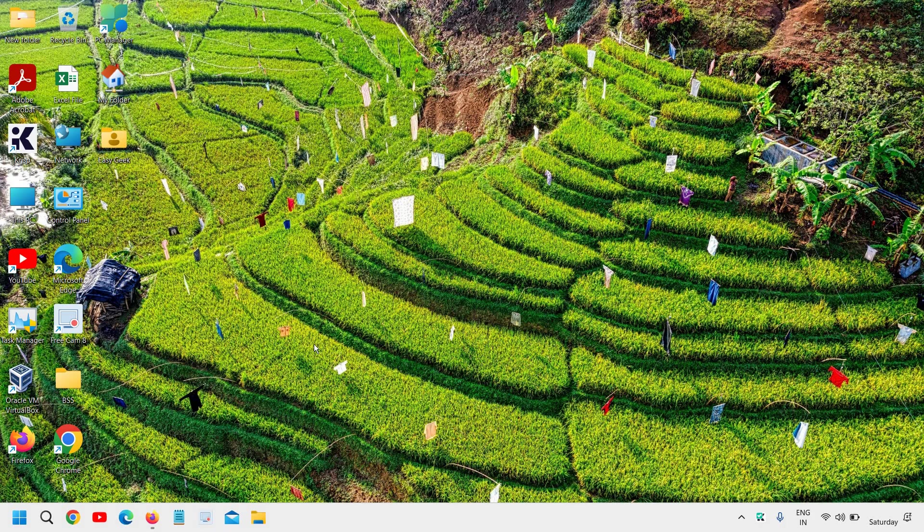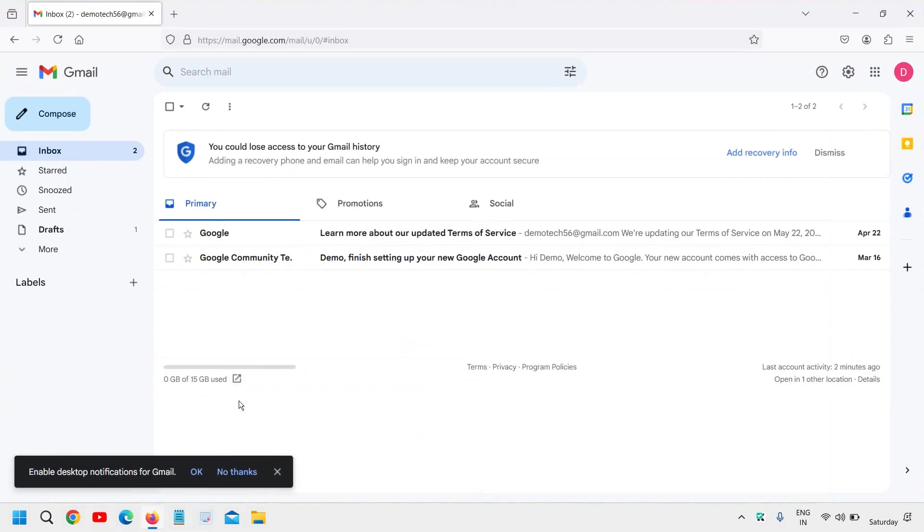We will set up the auto-reply. So open and log in to your Gmail, and at the very top right corner you will find the settings icon.